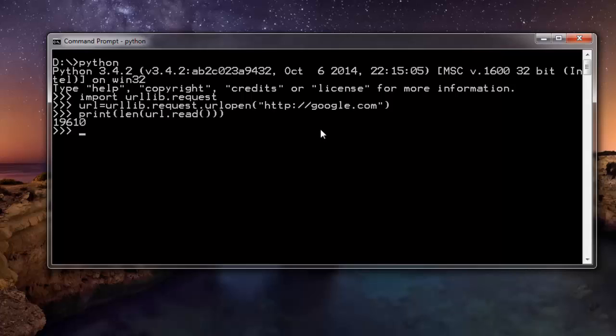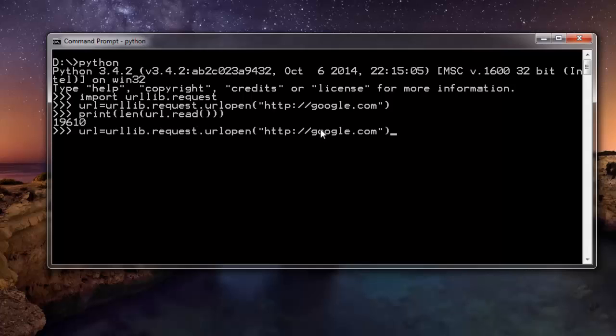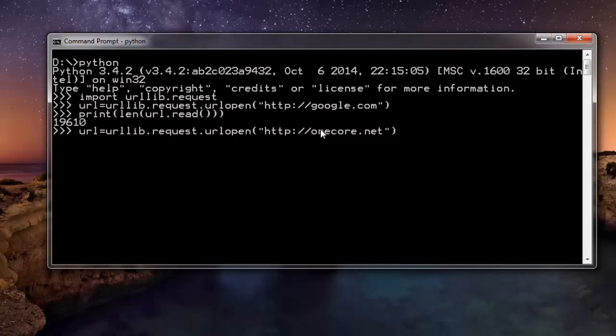You can also change it to something different. And if your website doesn't respond, then you will have an error on this request. So let's change it to something else. Now I have got data for my website.